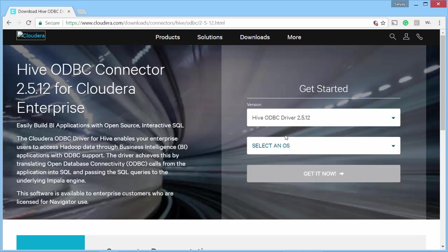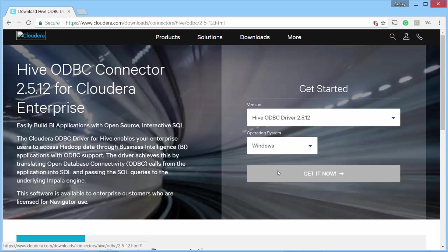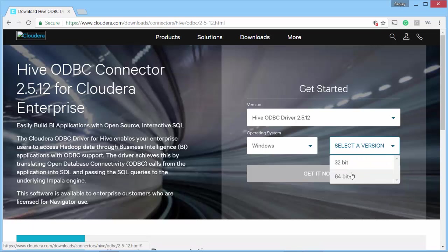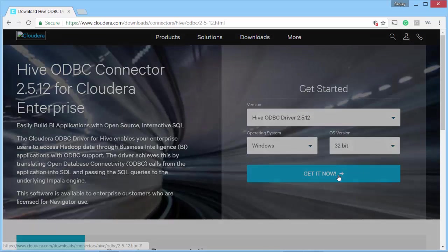I just leave the default there and my operating system is Windows and I am going to download 32-bit. Since my SSIS is 32-bit version is installed, I have also tried 64-bit and it did not work. So I am going to go ahead with 32-bit.